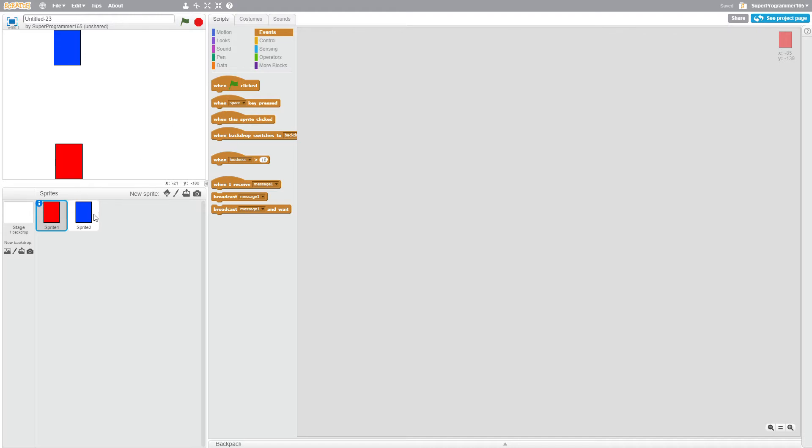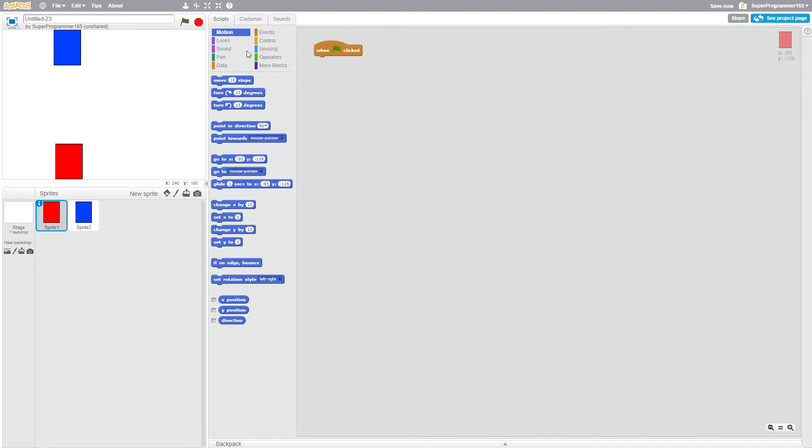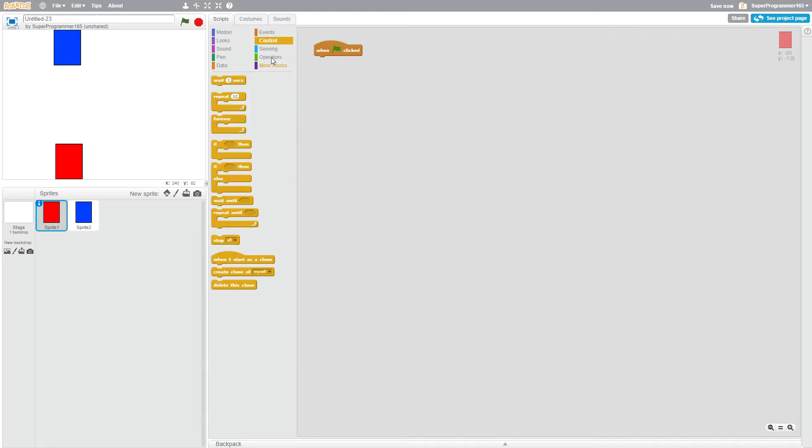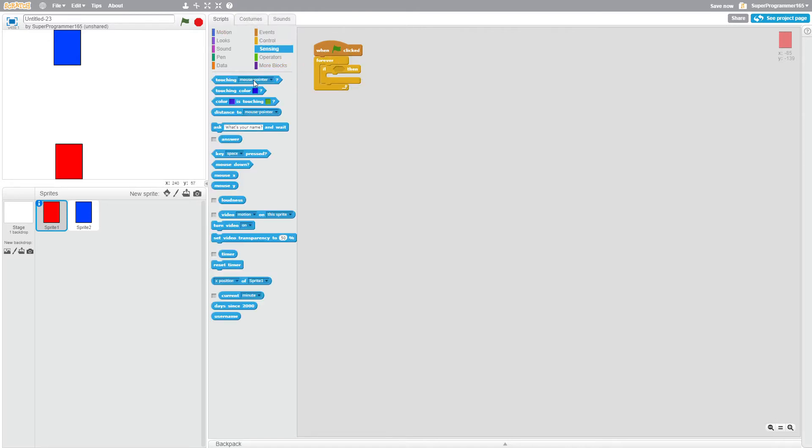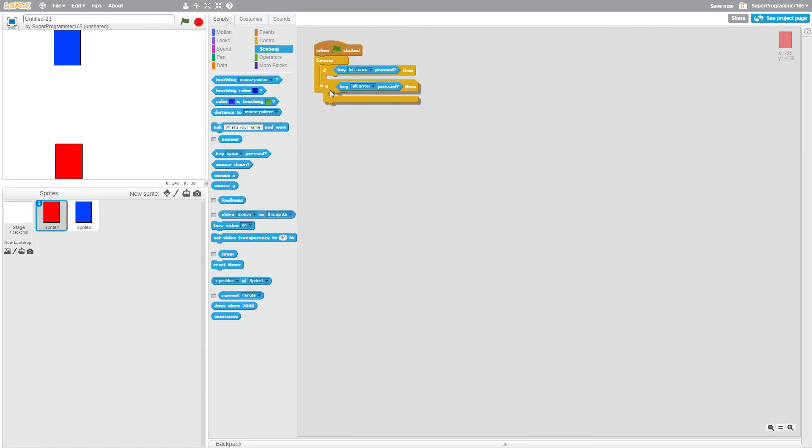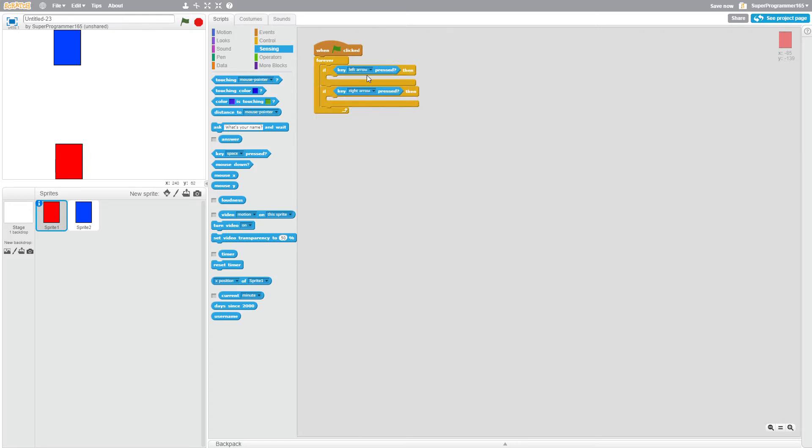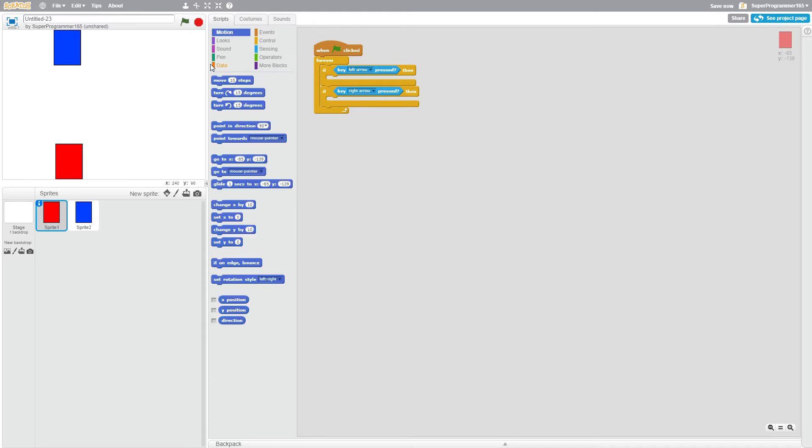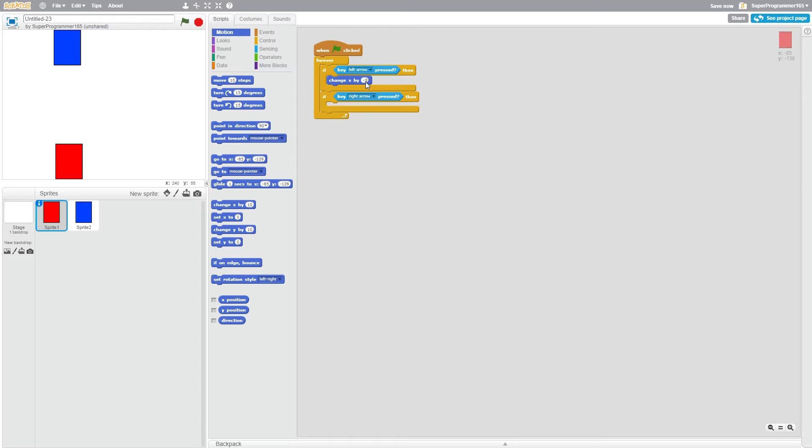So first let's make these two sprites move. When flag is clicked, go to control, if forever, if we're sensing if key left arrow is pressed. Duplicate this and make right arrow pressed. Go back to motion. When left is pressed, change X by negative 10, and change this by positive 10.